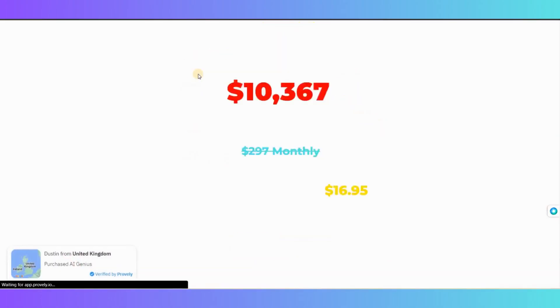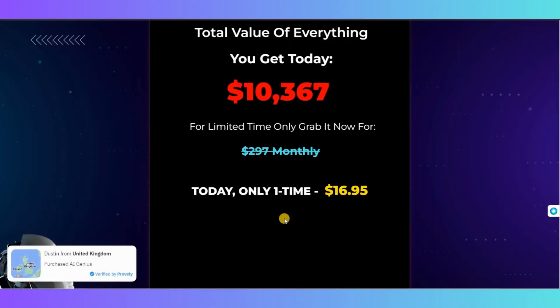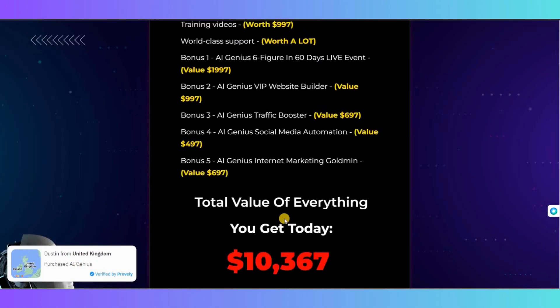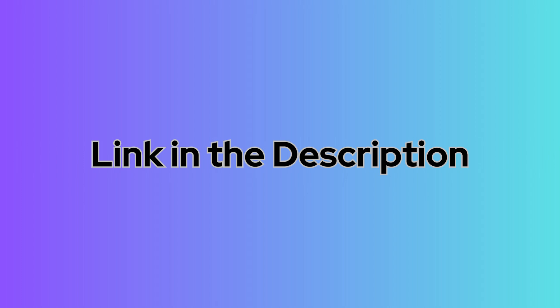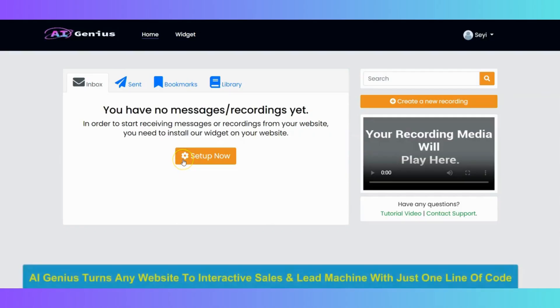First, you need to sign up for an account on the AI Genius website. You can find the link to sign up in the description of the video. Once you do that, you will get access to the AI dashboard, where you can create and manage your widgets.